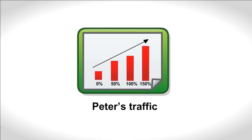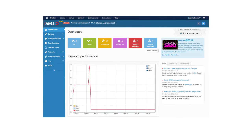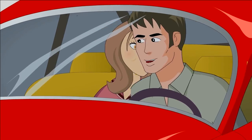Peter's traffic has increased 150%. Advertising revenue has gone up by the same amount. iJoomla has optimized his website. Peter has optimized his life.